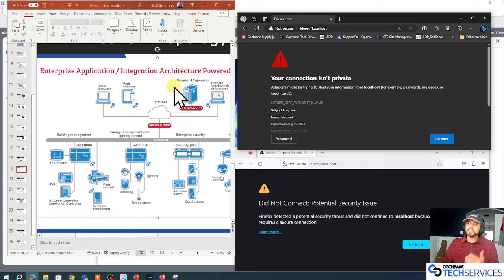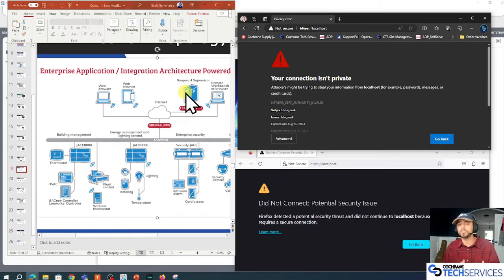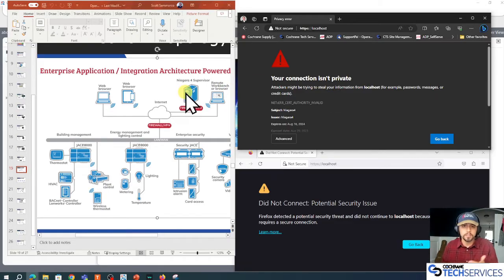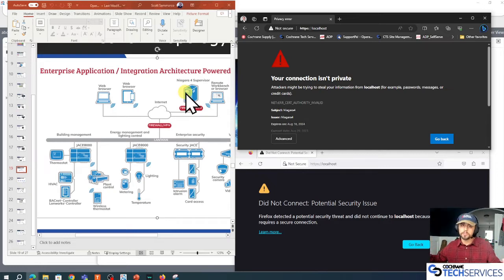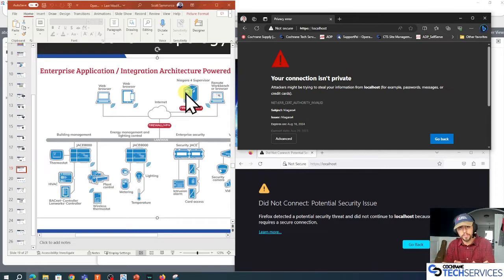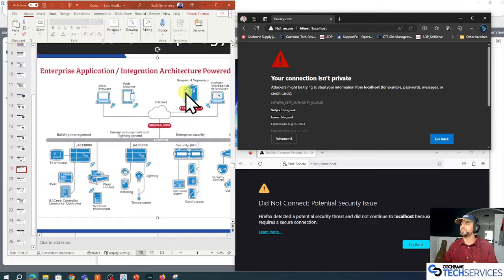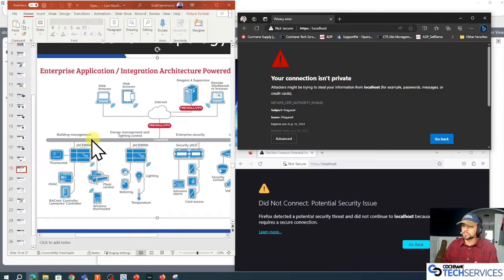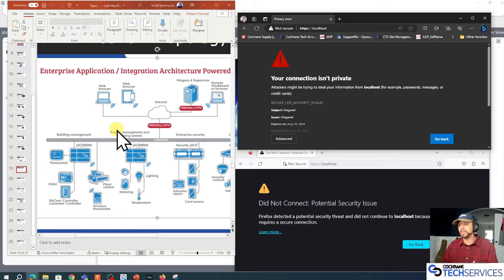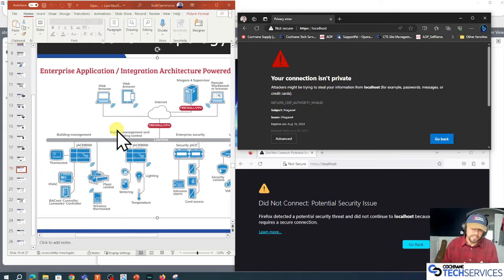What's happening is anytime we want to use secure communications or TLS communications, these two hosts, these two computers, exchange certificates. If my supervisor gets a certificate from the JACE and it doesn't trust it and it's not signed by somebody that's trusted or signed by the root CA, then we're going to get the bouncy castle error.